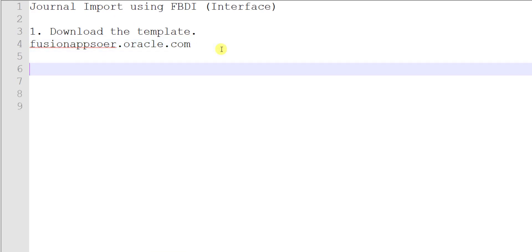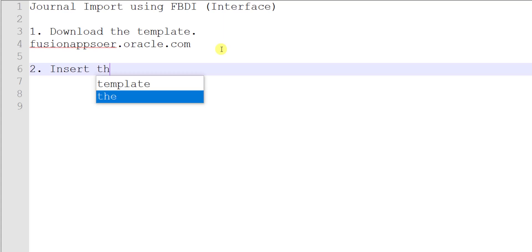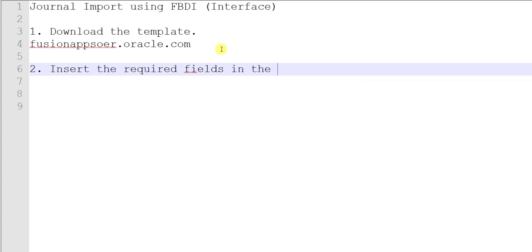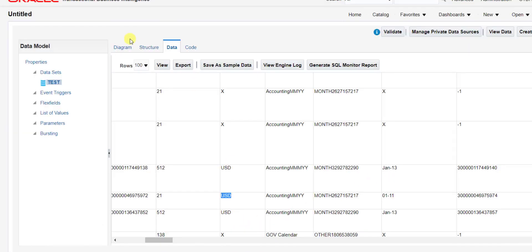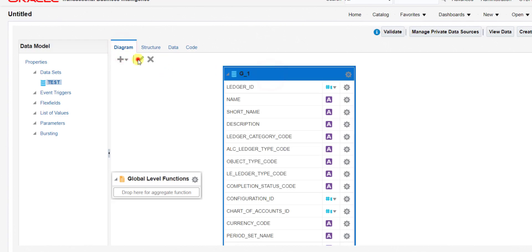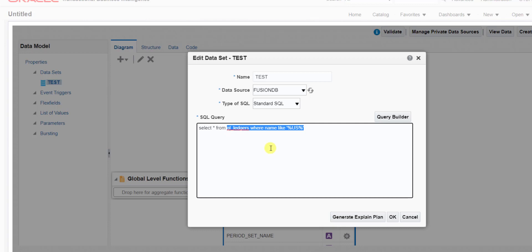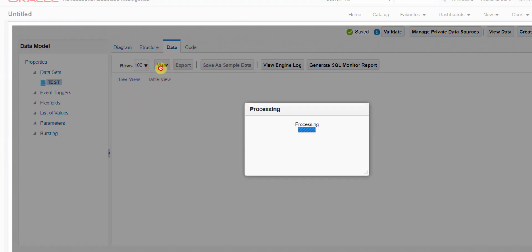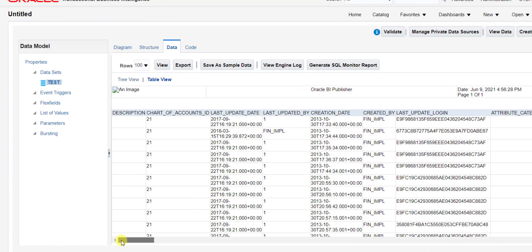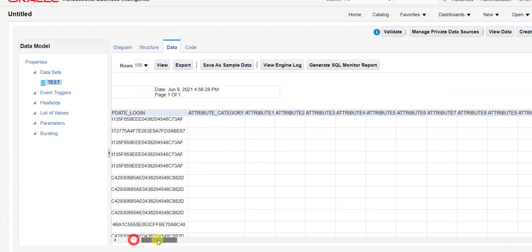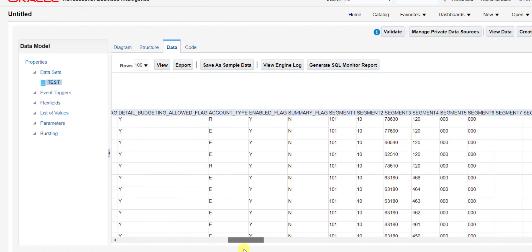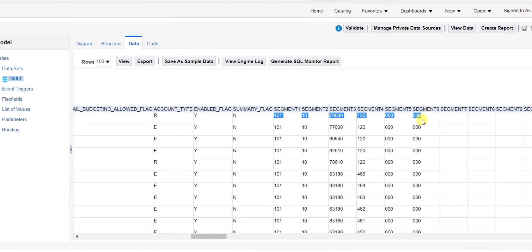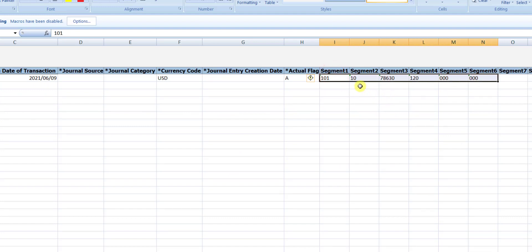The second step is to insert the required fields in the template. Now we have to find the code combination ID. Going back to the Fusion instance, I edit my query to: SELECT * FROM GL_CODE_COMBINATIONS. There are many code combination IDs in the results, so I pick one randomly. I copy that code combination ID and paste it into the Excel template.